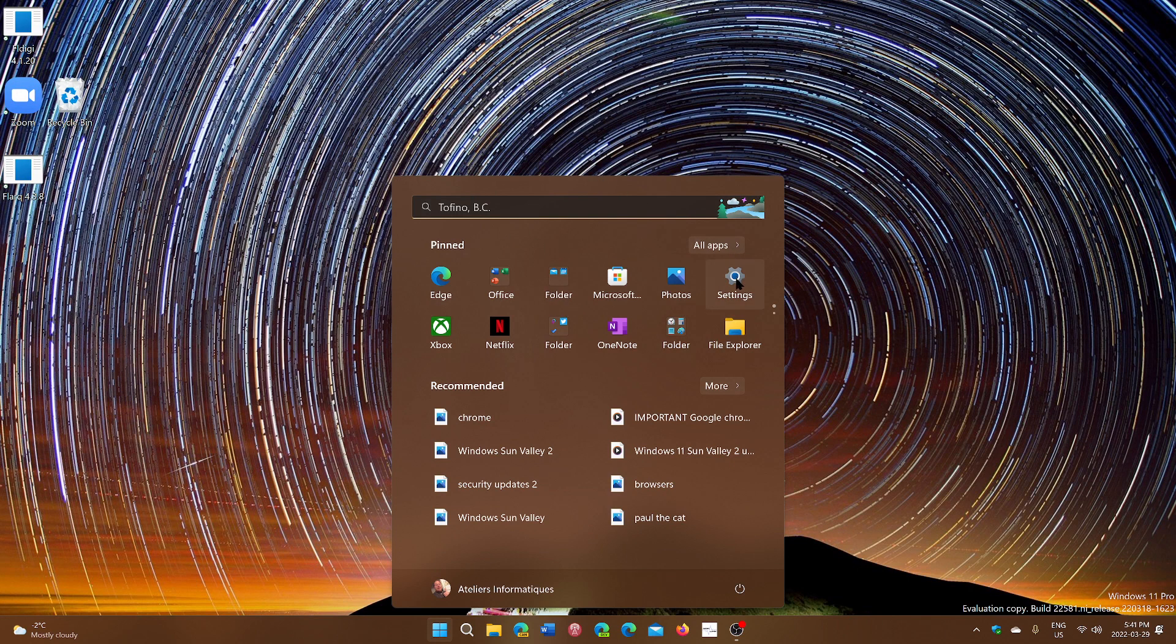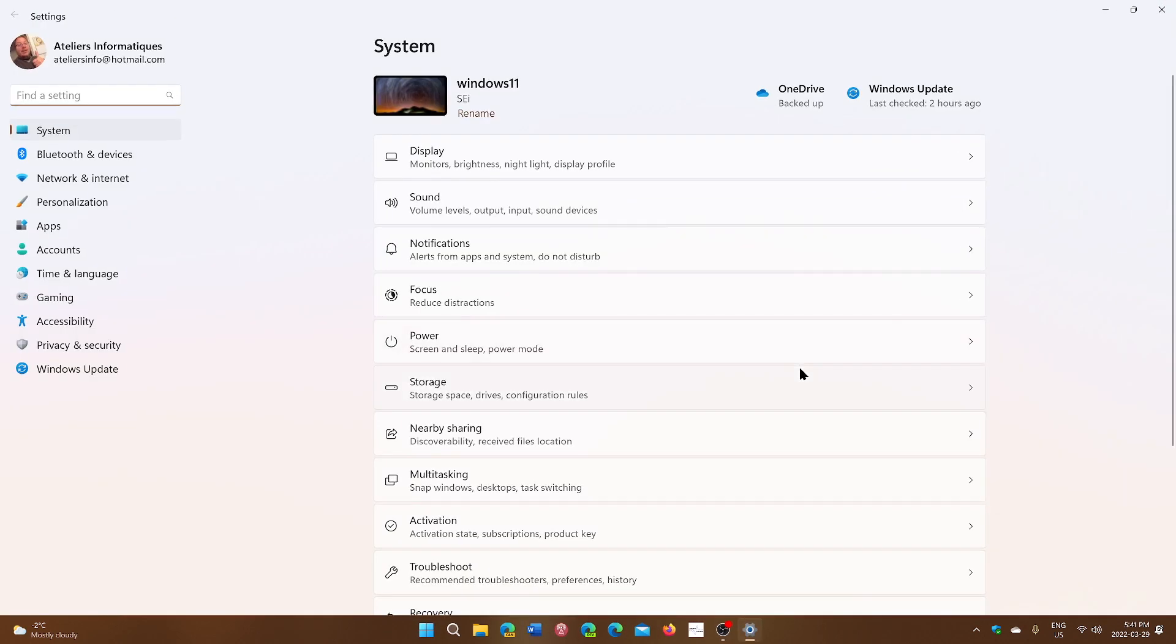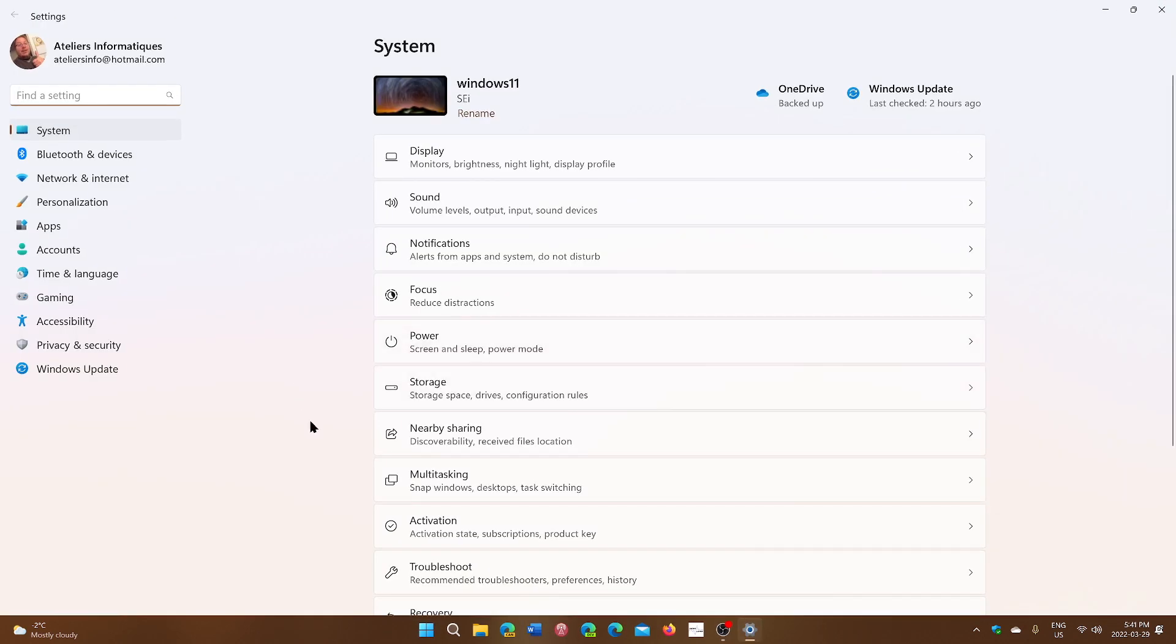First of all, many are asking if the Windows updates on Windows 10 are as efficient as the ones on Windows 11. Is it the same? Is it different? Are there really differences in both systems?